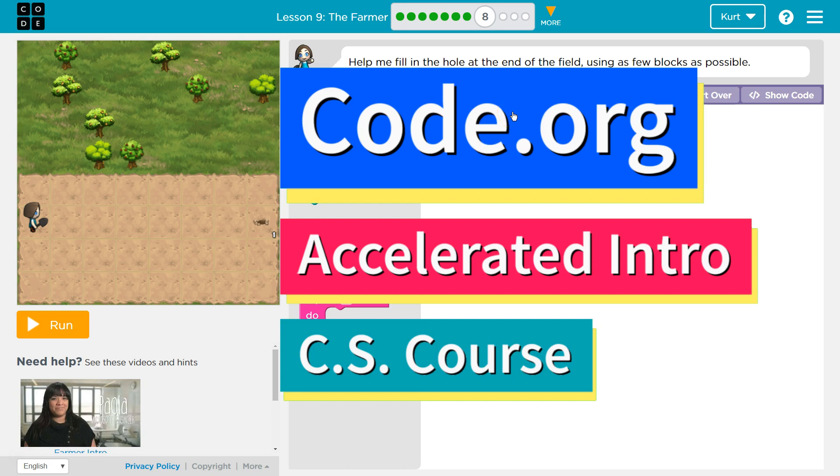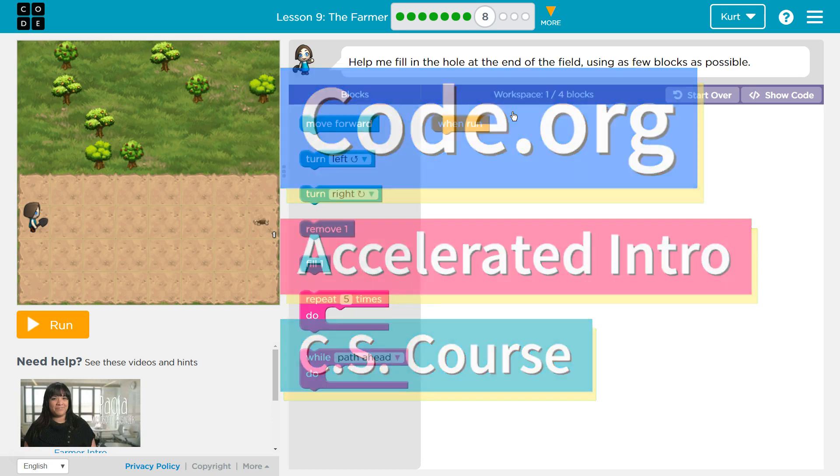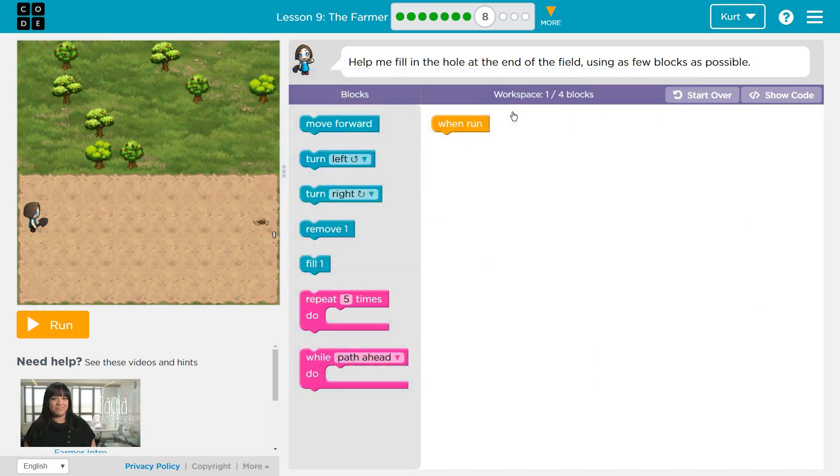This is code.org. I'm currently working on the accelerated intro to CS course and I'm on the lesson the farmer. Help me fill in the hole at the end of the field using as few blocks as possible.